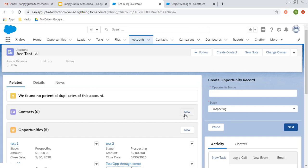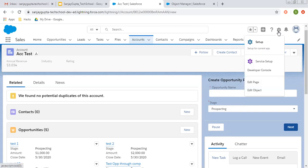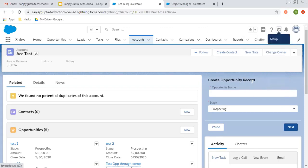So on my record page, you can see I have placed one screen flow. So now I'm going to tell you how I can apply filters for this component rendering. For that, I need to click on this gear icon and I can select edit page.